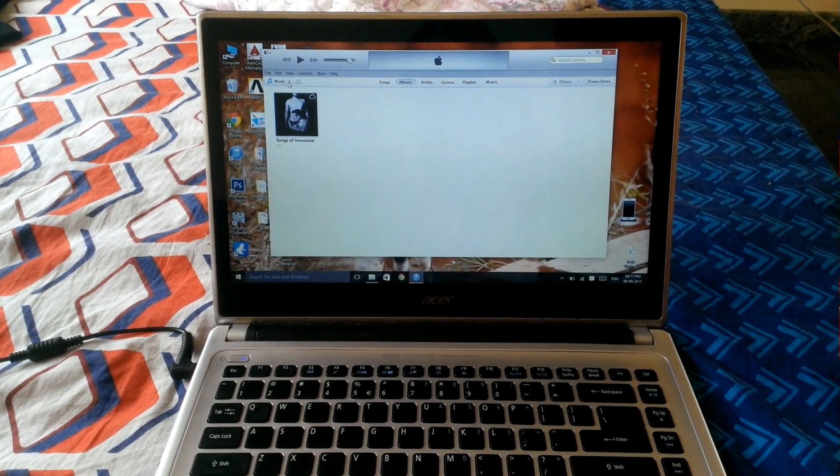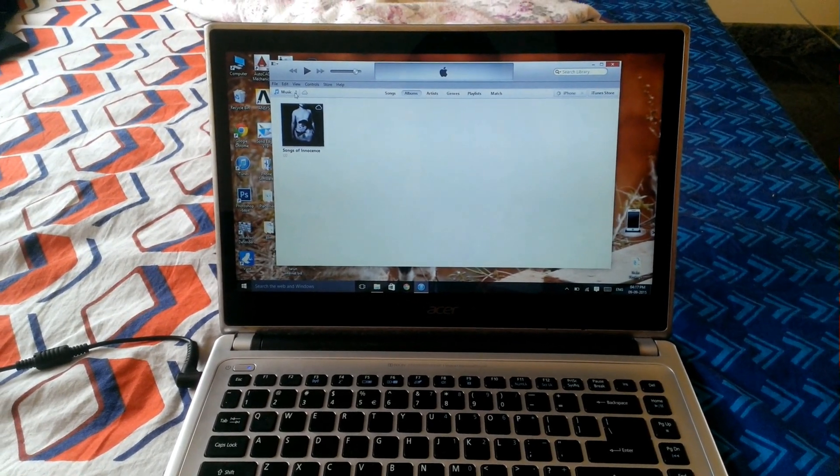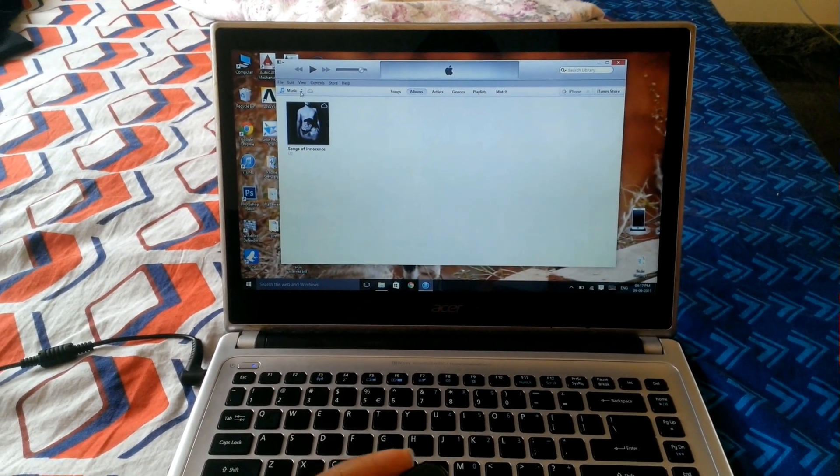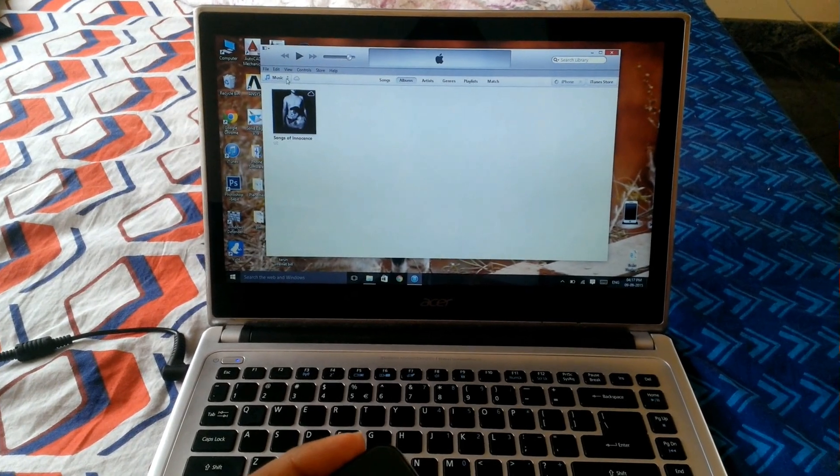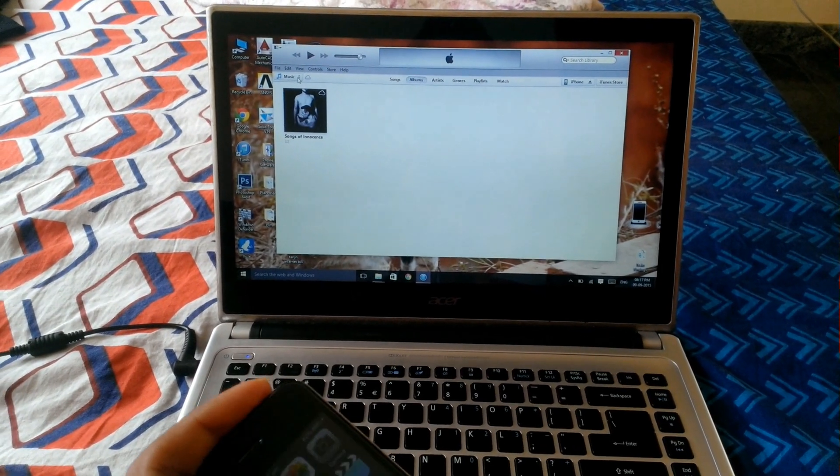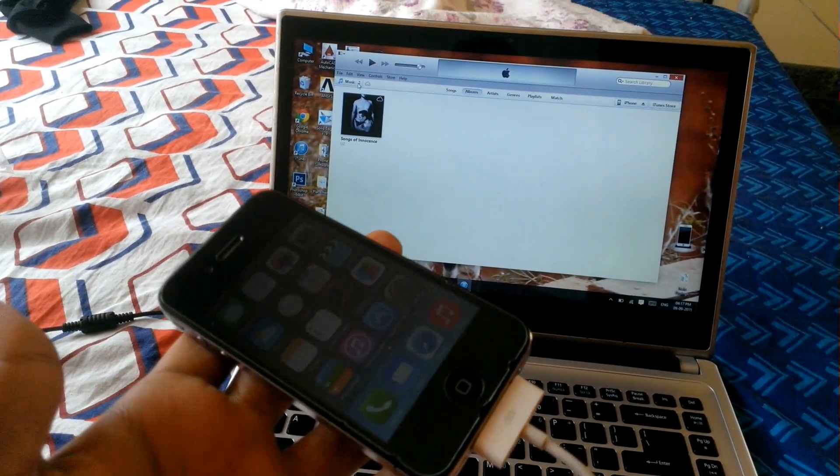Hello everybody, today in this video I'm going to show you how to force install iOS on iPhone.